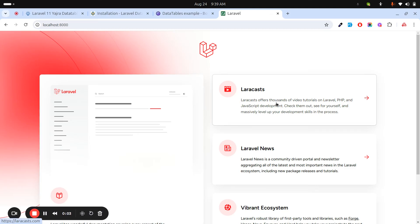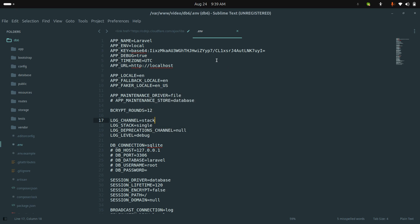Hi guys, in this video I will show you how to use DataTable in a Laravel application. In this example we will use DataTable for user listing. I already downloaded a fresh Laravel 11 application and already set up the database.